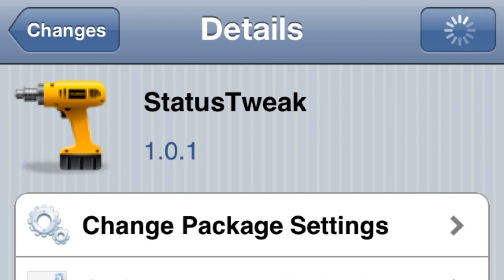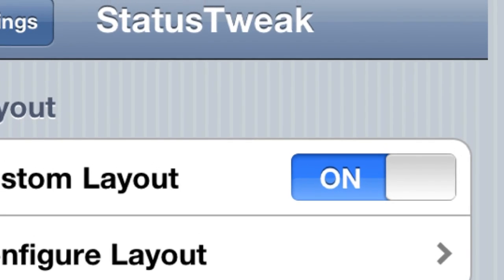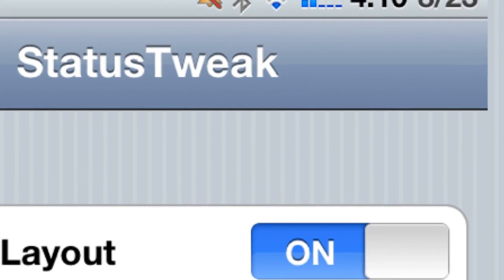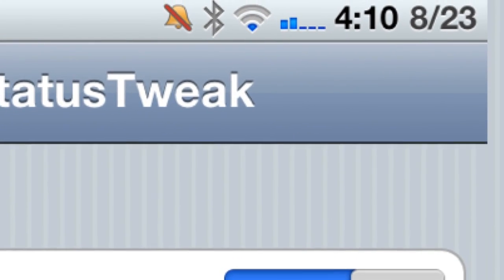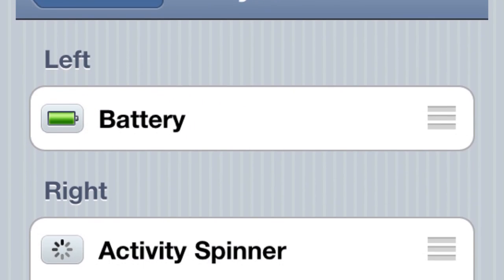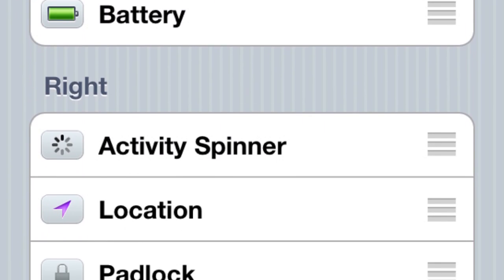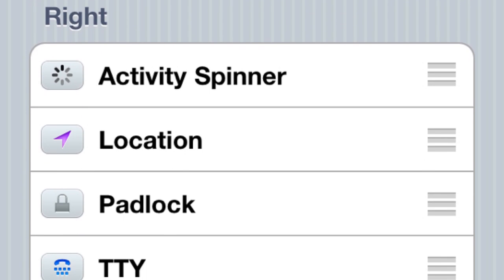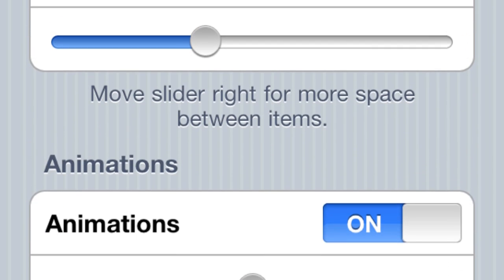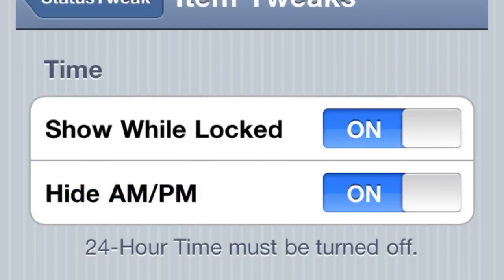Last but not least, this one is Status Tweak. It costs three bucks and it's actually a really cool tweak. It's like a range status bar, but the difference is when you go to swipe for your SB settings, you're not going to be moving stuff around up there. You can see right here in the settings you have a left and a right, and you can just put whatever you want on each side. It's up to you — you can arrange it and also adjust the animations and the padding.